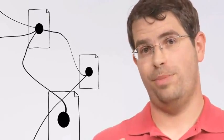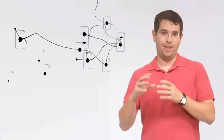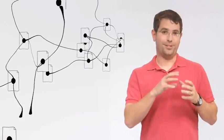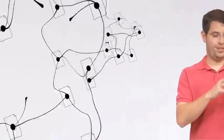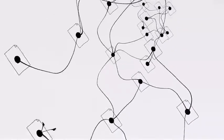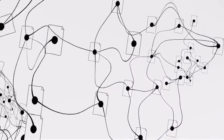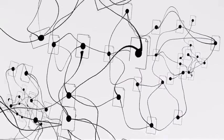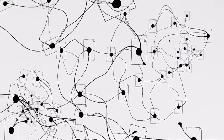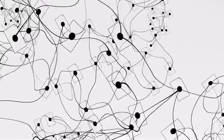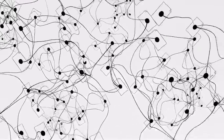We do this with software programs called spiders. Spiders start by fetching a few web pages. Then they follow the links on those pages and fetch the pages they point to, and follow all the links on those pages, and fetch the pages they link to, and so on, until we've indexed a pretty big chunk of the web.